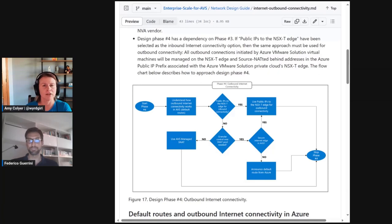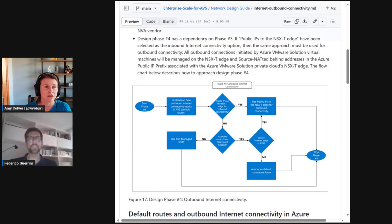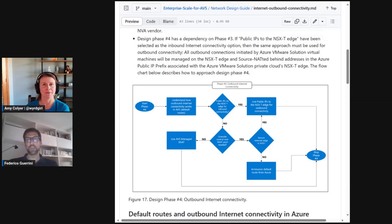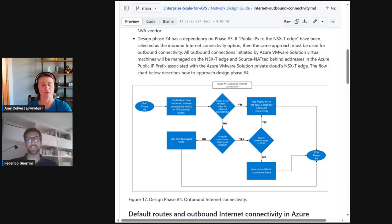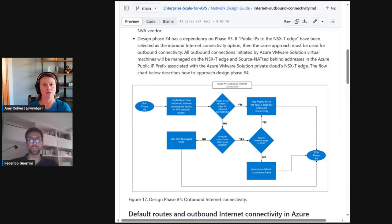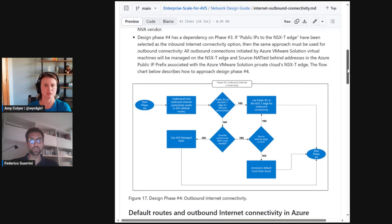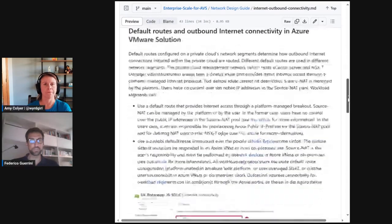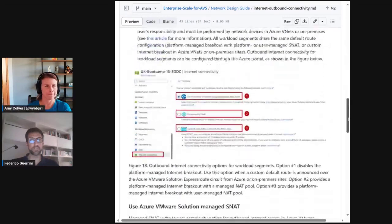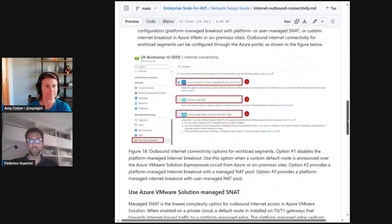Okay. Can you quickly summarize those options that are available? Yeah, sure. Sure, Amy. So, again, the options can be seen in the Azure portal and the Network Design Guide includes screenshots for the portal tile that allows users to choose, as you can see here. Yeah.